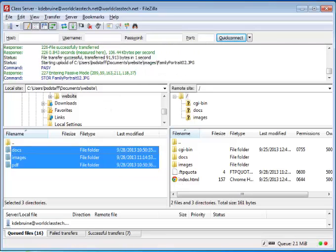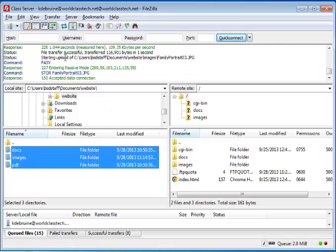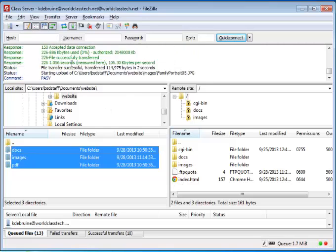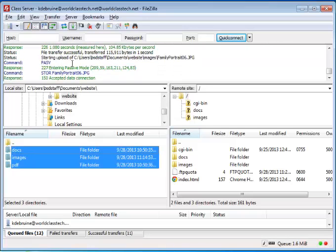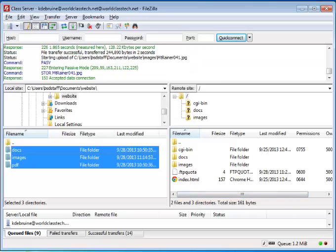And you can see up at the top, it's telling you everything it's copying. We're going to pause the video while it goes ahead and copies those over.